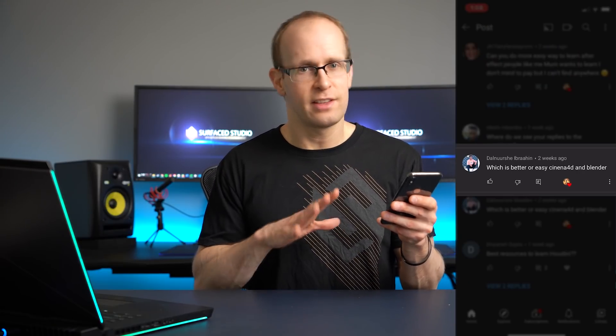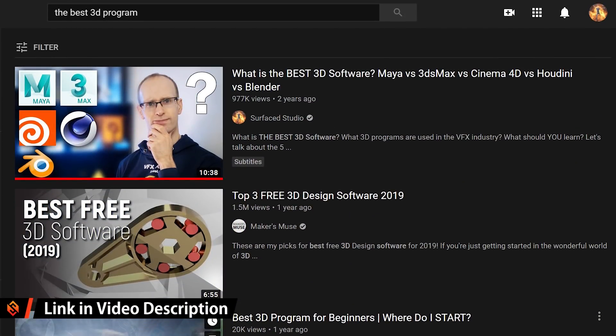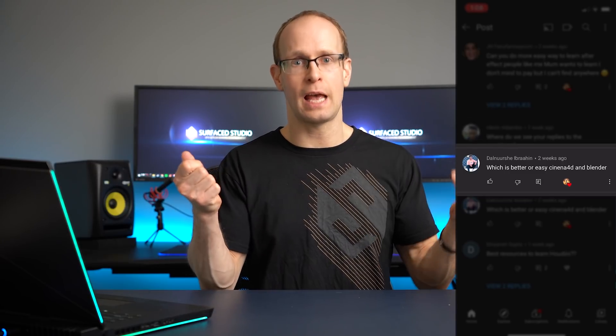Danush Ibrahim wants to know — and I get this a lot — which is better or easier, Cinema 4D or Blender? I have a video where I talk at length comparing Cinema 4D, 3ds Max, Maya, Houdini, and Blender about what is the best 3D program. The title is a bit clickbaity because everybody wants to know what's best. But if I give you a screwdriver and a hammer and ask which is best — it depends. If you have a screw, you use a screwdriver; if you have a nail, you use a hammer. It depends on the situation.